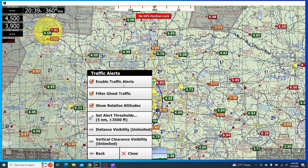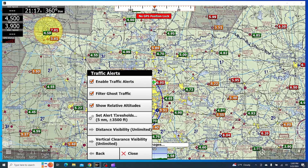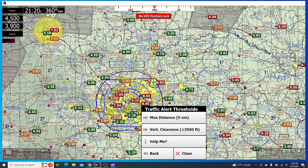You can enable the traffic alerts. You can also filter ghost traffic, and that's just going to be ADS-B traffic that's either duplicates, doesn't exist, or just not supposed to be displayed. The Show Relative Altitudes button is going to show the aircraft's altitude relative to your aircraft. So if I'm at 4,500 and it shows the other aircraft at plus 500, that means they're at 5,000. You can set the alert threshold for when you get a traffic alert, based on the aircraft's distance or vertical clearance.